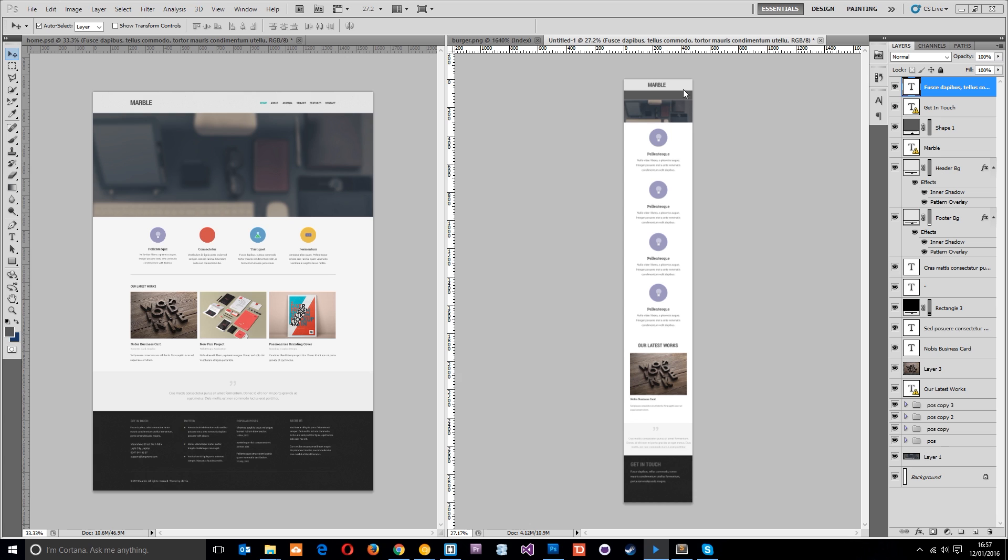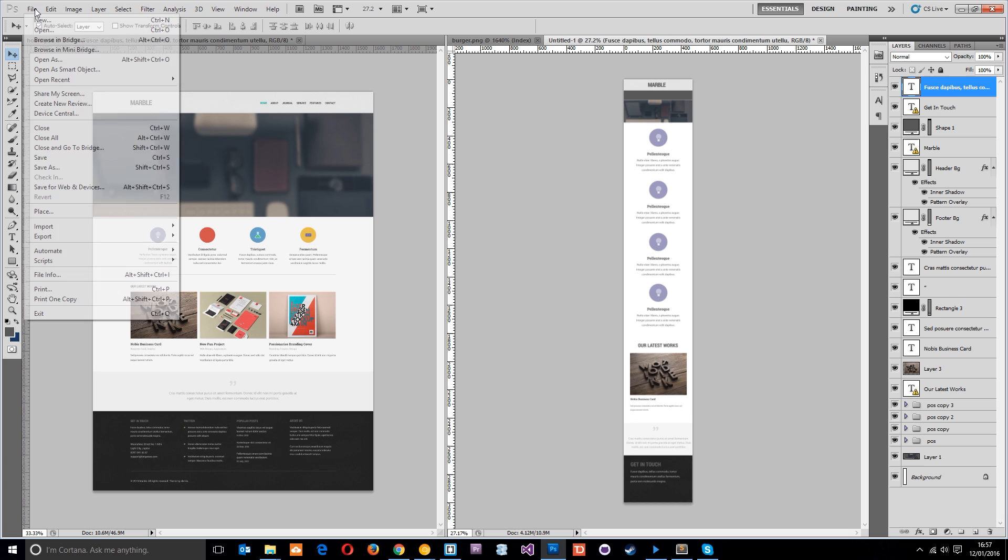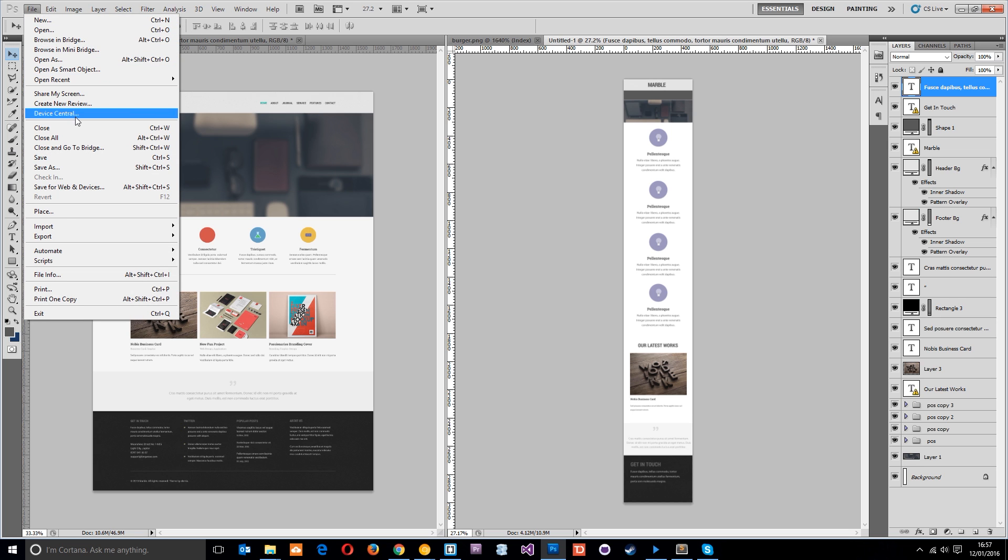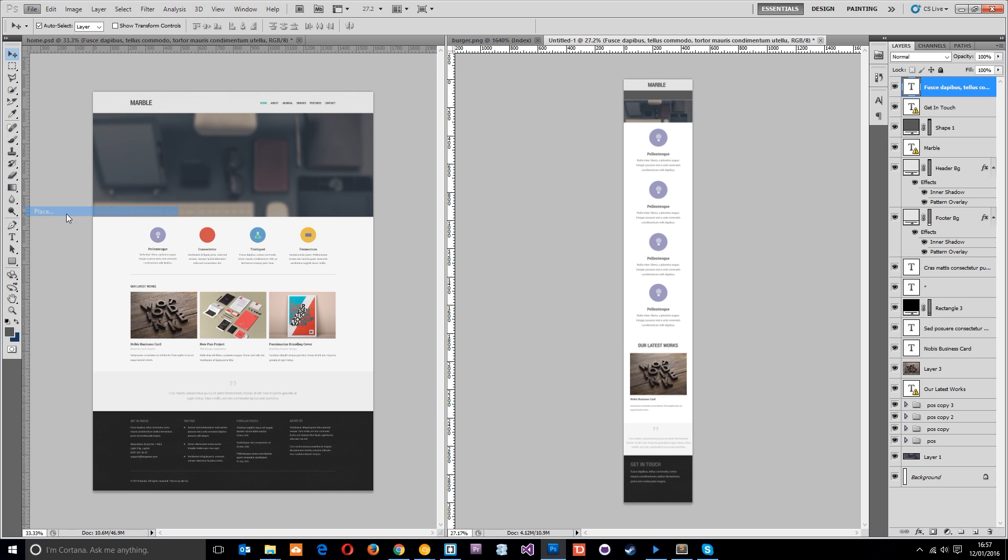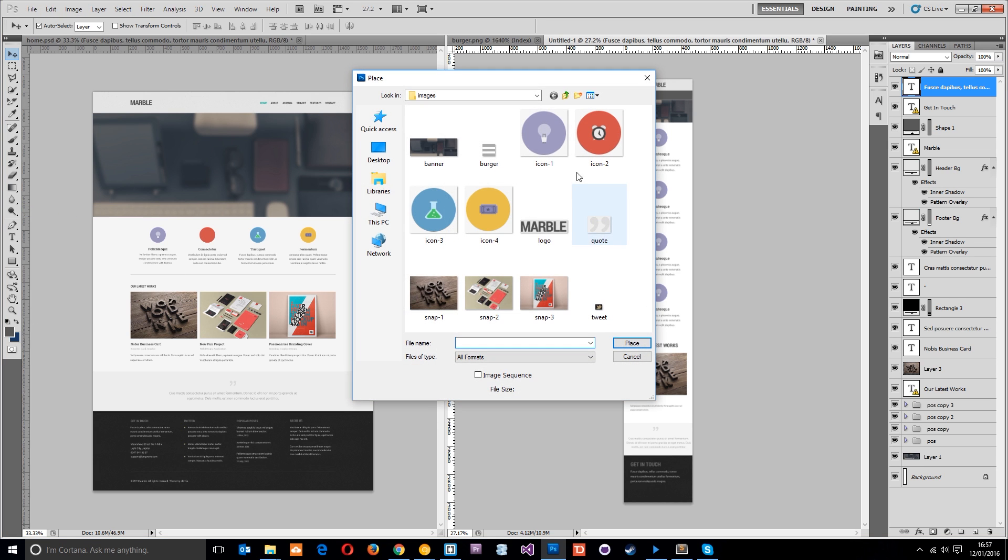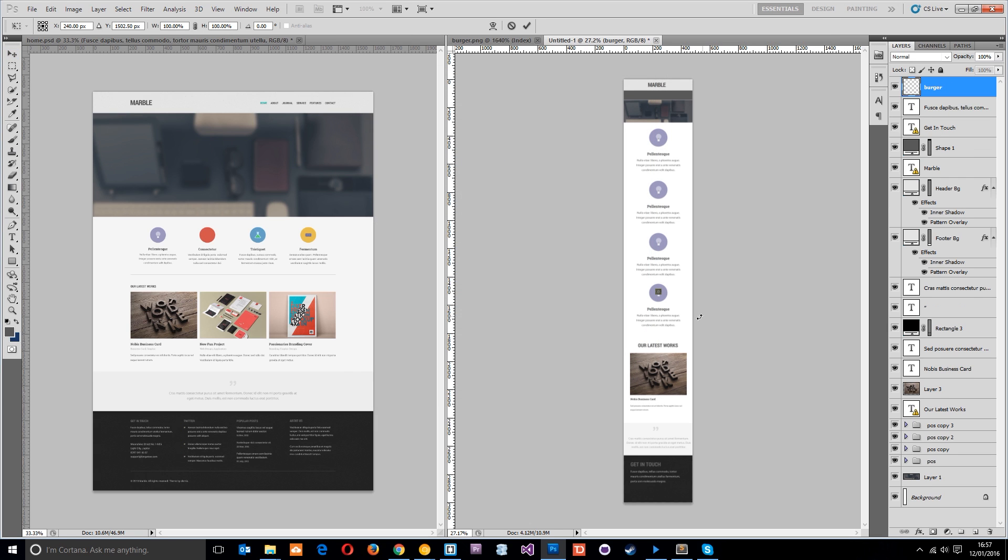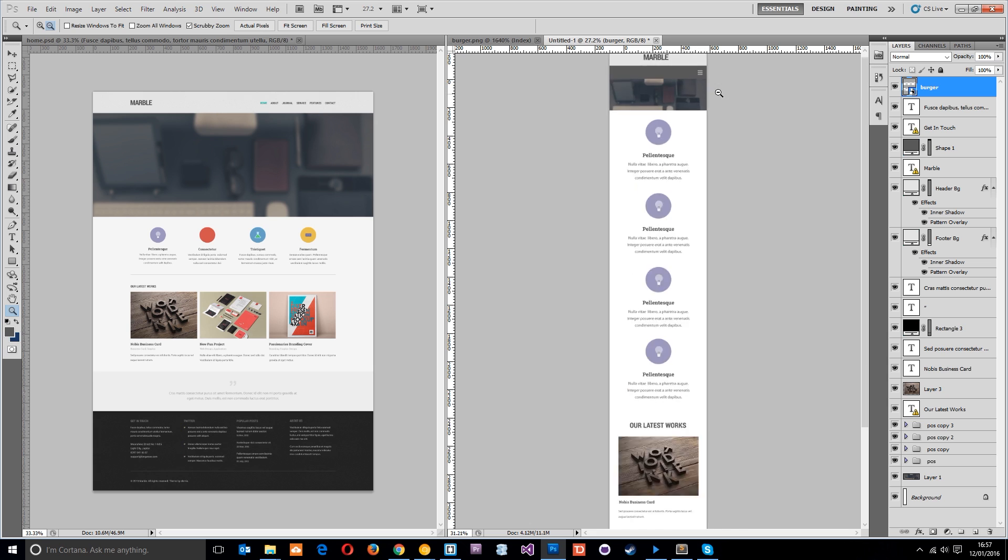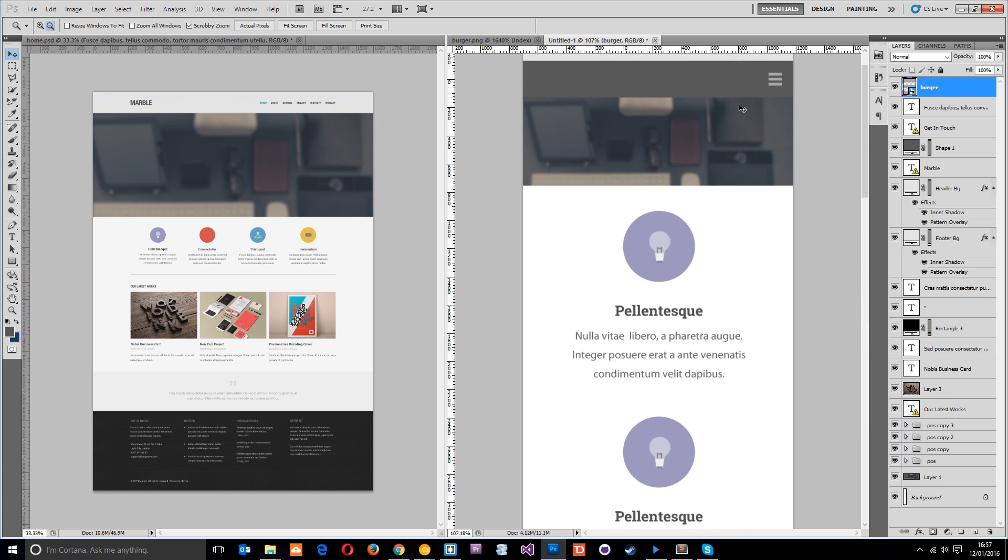There's just one more thing to do and that is to add a little burger nav icon, just three little bars, onto the mobile menu. I've already created one, I'm just going to go to File and then Place and that's going to place an image into this PSD on the right. I'm just going to pop that up there.